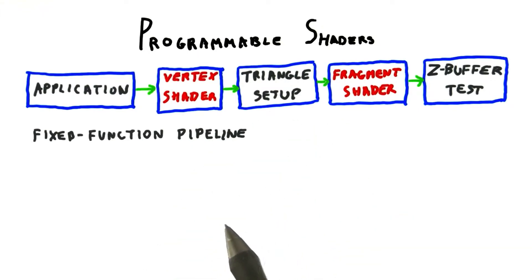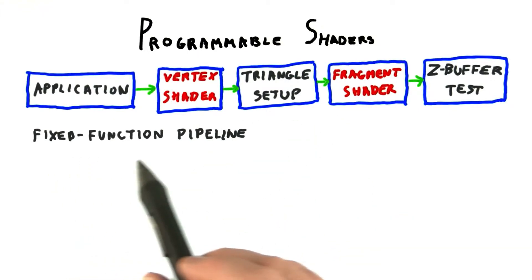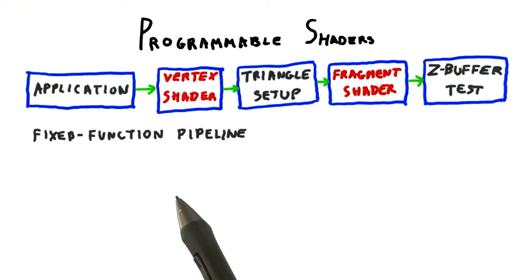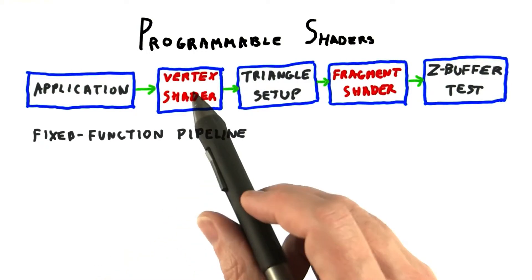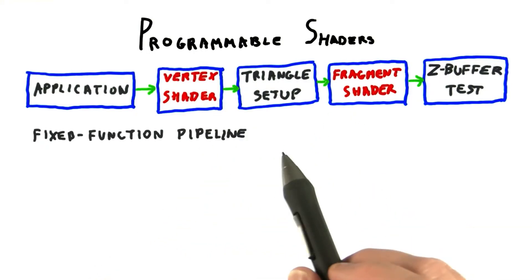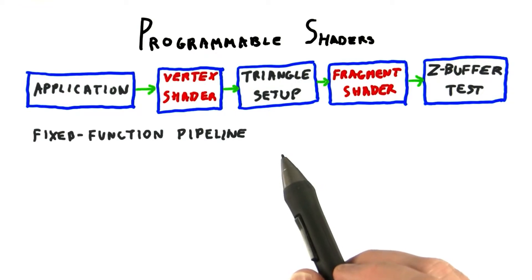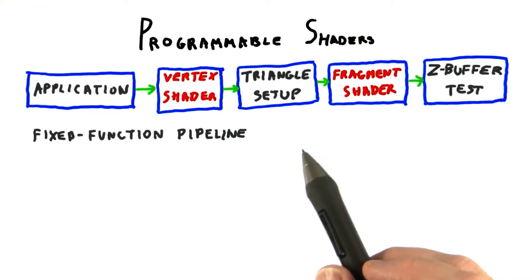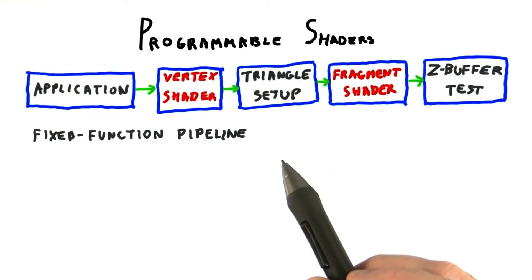They were handled by what was called the fixed function pipeline. Transistors in the GPU were specifically dedicated to the transform and rasterization processes. The programmer basically set a bunch of switches and values that controlled the flow of data.